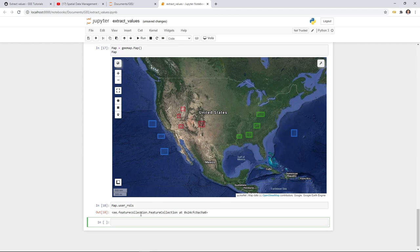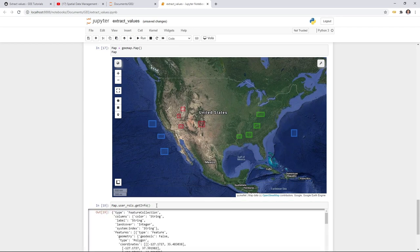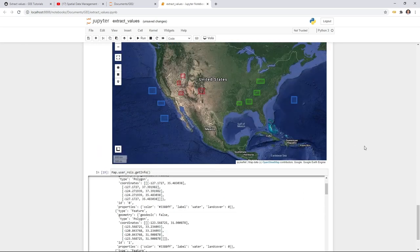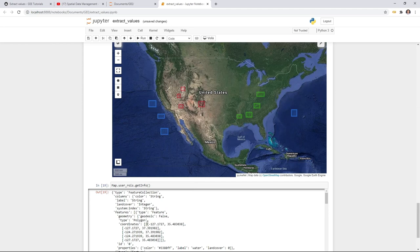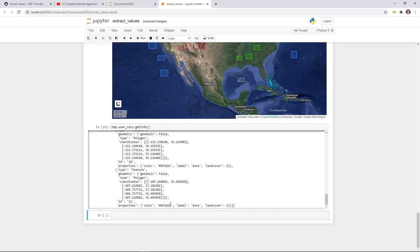You can use .getInfo() to see the coordinates. It's a long list — I think more than ten polygons in here. Each one is a polygon, and you can see different colors. You also see the properties — color, label, and land cover. The first three polygons we drew are Water with land cover value zero. Scrolling down to the end, you'll see different colors, different labels, and different land cover types.